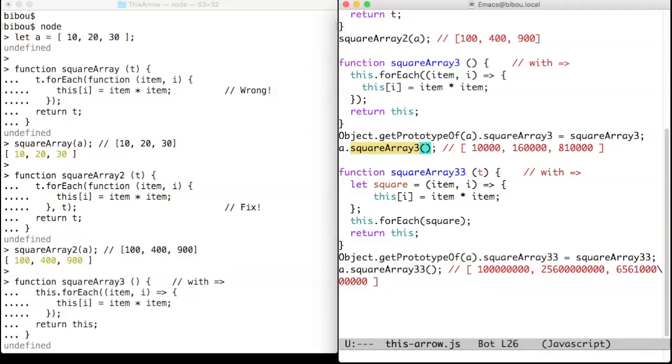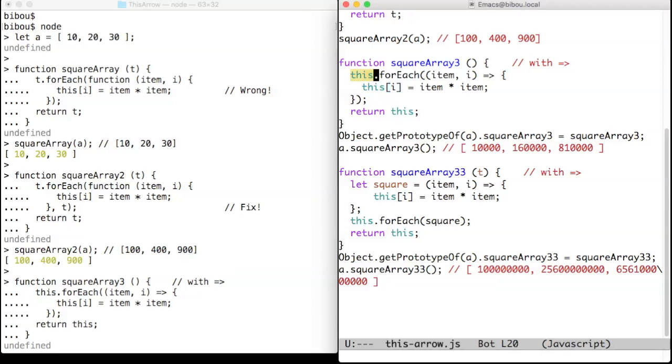We also use the arrow notation for the inner function. The arrow notation defines a function that respects the contextual this and does not impose a new this. So the this here is the same as this one.